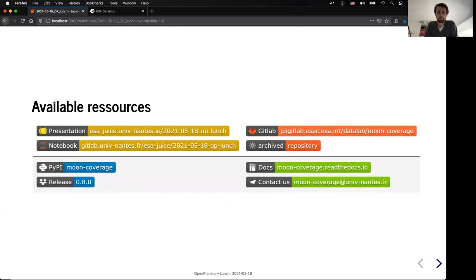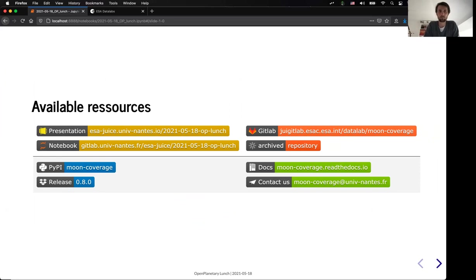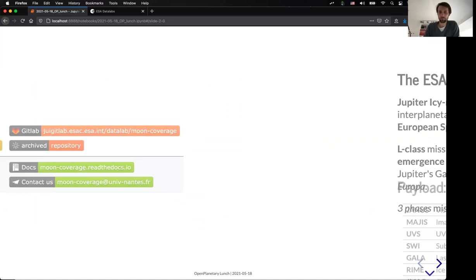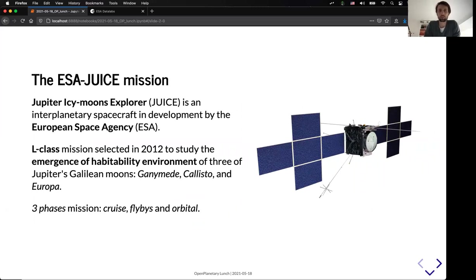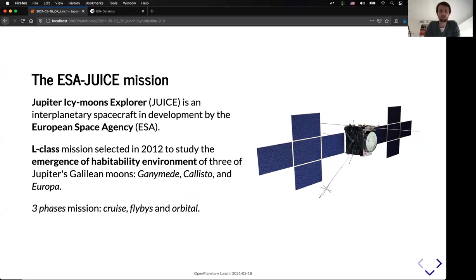So let's start. So as I mentioned, here are the pure resources. So if you look at this presentation later on, you can go to these different things. I will not spend more time on that, but that's just for reference. So the mission stands for the Jupiter Icy Moon Explorer. It is an interplanetary spacecraft developed by the European Space Agency. It's an L-class mission selected in 2012 that will study the emergence of habitability environment of the three main moons of Jupiter.